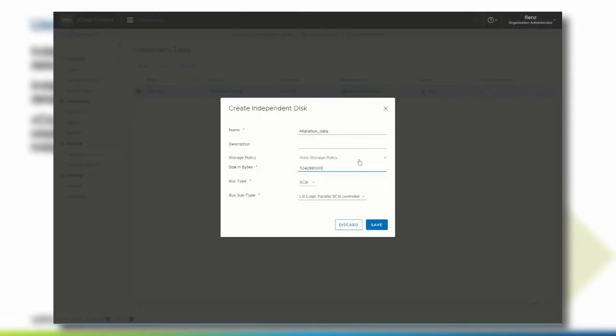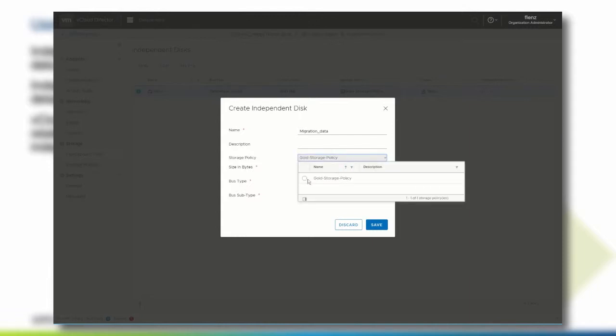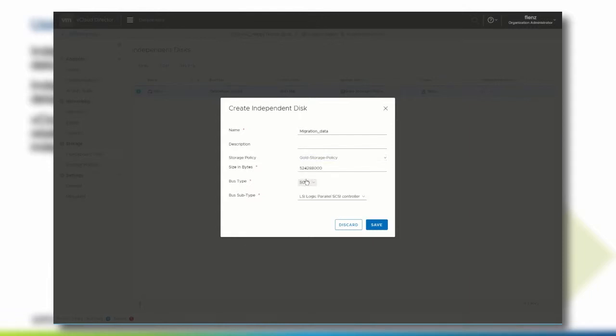Select the proper storage policy. This storage policy defines where the disk is going to be stored and defines the size for the disk. Be aware that the size definition here is in byte. When we are going to create a 500 megabyte disk, we type in 524,288,000.